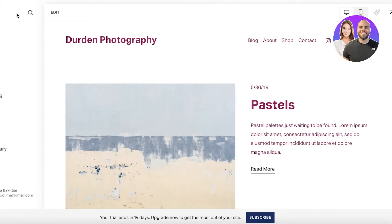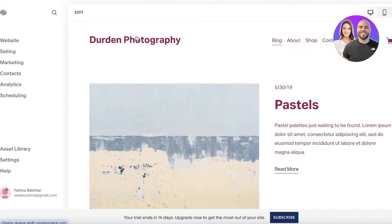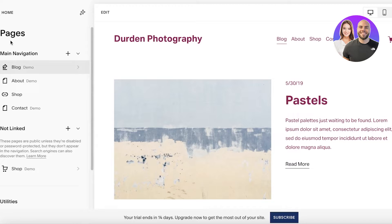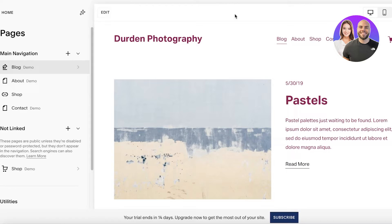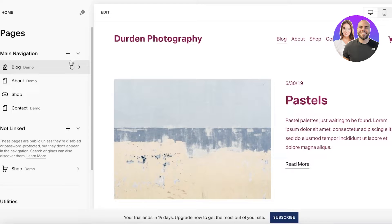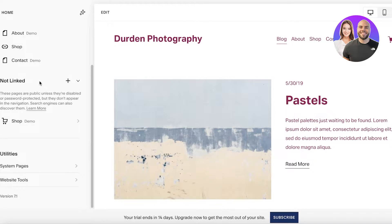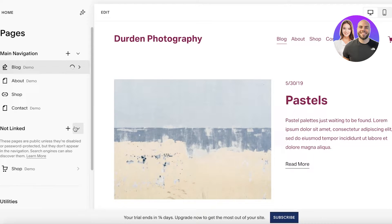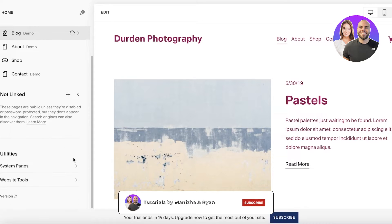Once I've customized my basic settings, I'll click 'Save' on the top right and begin editing individual elements. In the left panel you have a website guide if you need help. At the top you have your blog section, which shows your main navigation panel and sub-pages that are linked, a 'Not Linked' section, and a utility section.